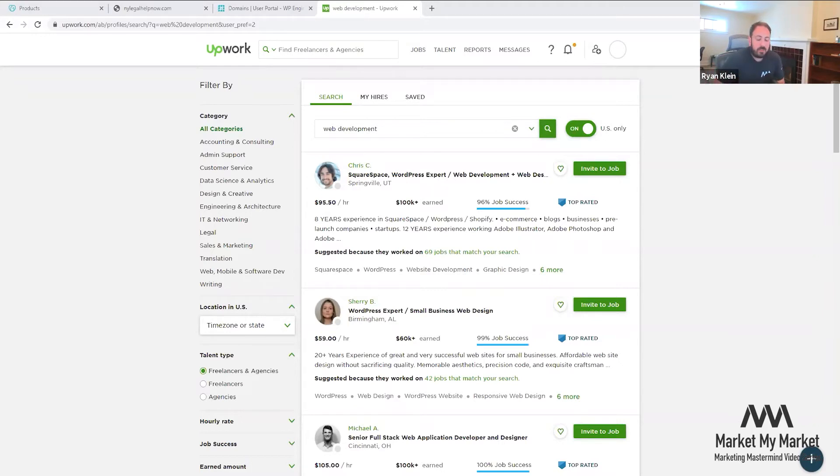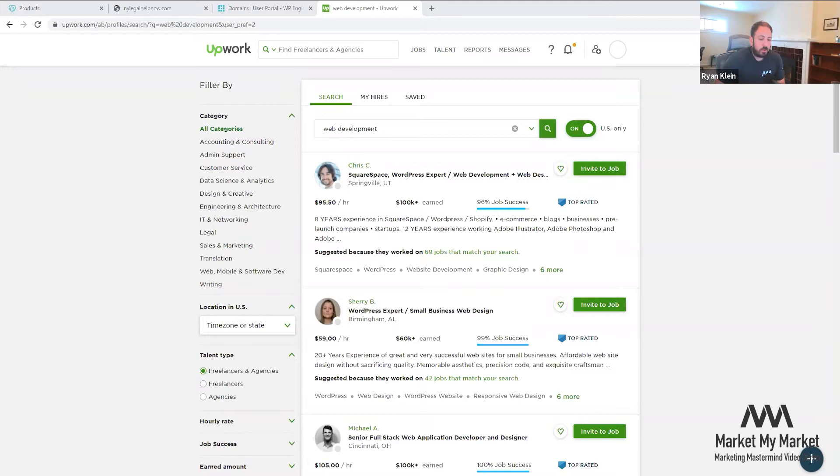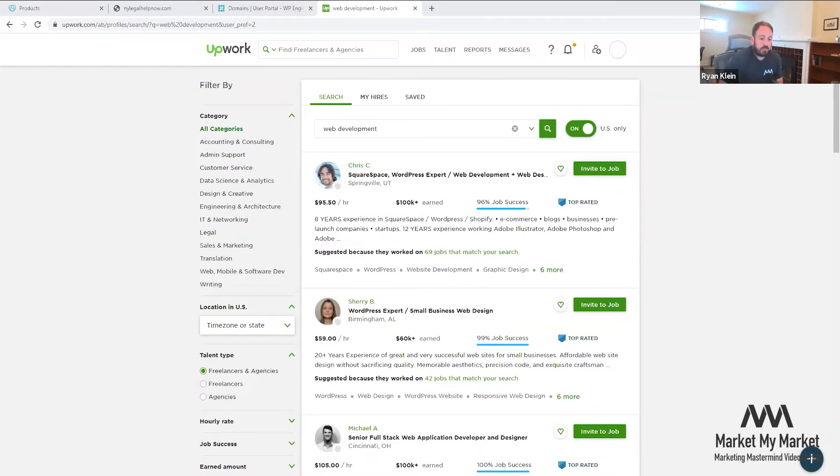And then even your internal operations - use VAs or virtual assistants for the receptionist, calls, call follow-ups, maybe building out a CRM, or maybe doing some legal research. I mean, really, the possibilities are endless.